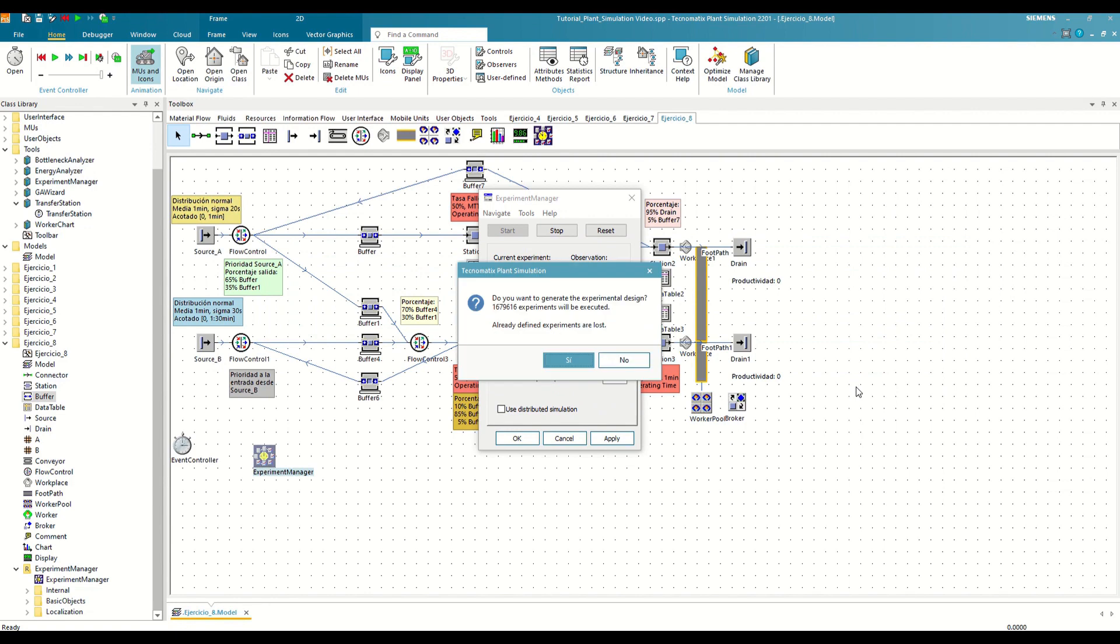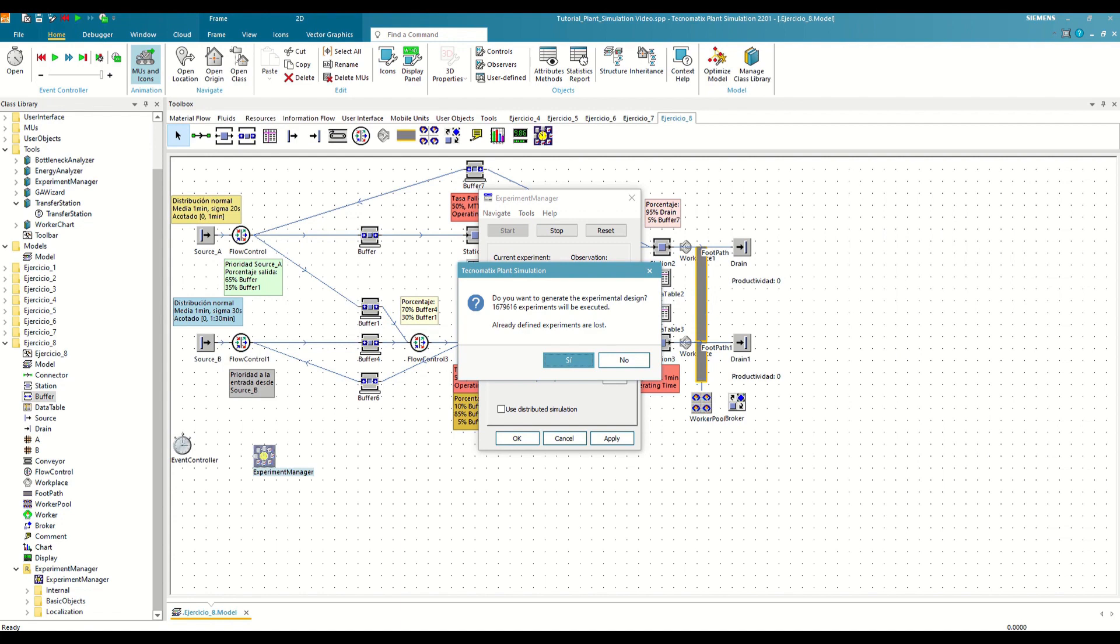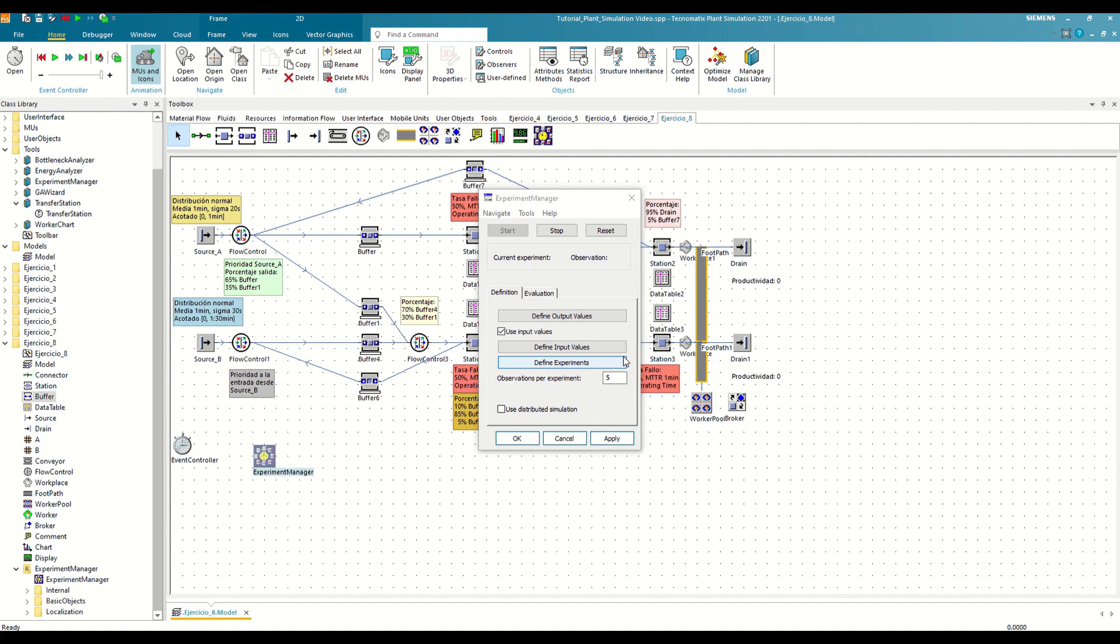The Experiment Manager is going to determine the total simulations needed for the analysis of every possible combination. We can observe that the quantity of experiments that needs to be carried out has the potential to escalate quite rapidly. Should each test be executed in a single second, the total time required to examine every single possibility would be 466 hours, equating to nearly 20 full days of continuous simulation. This is unfeasible, so we are going to say no, and we are going to reduce the scope of our experiments.